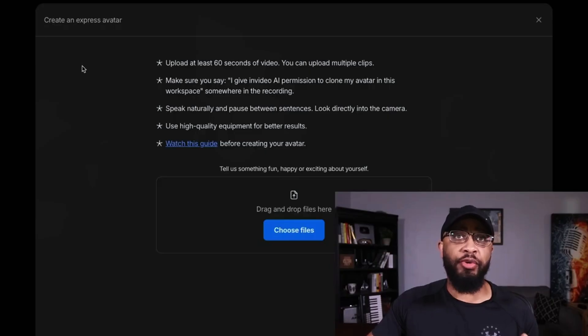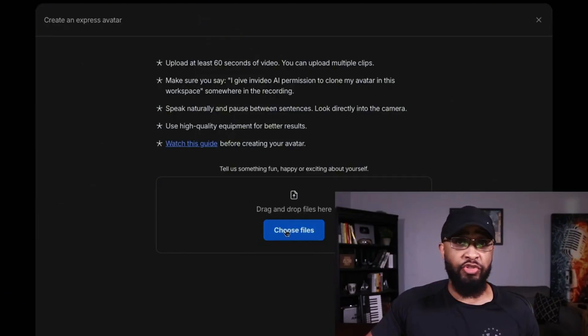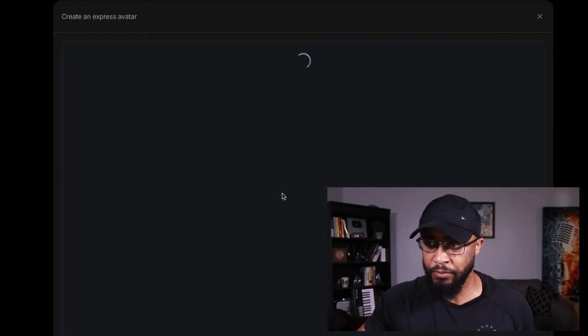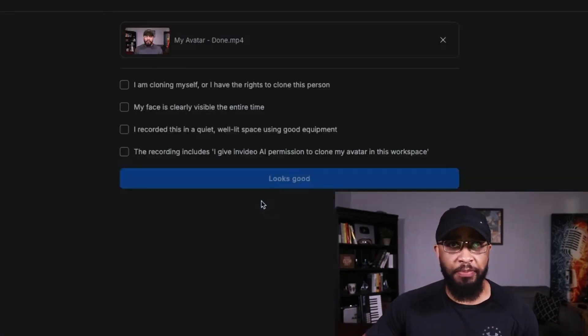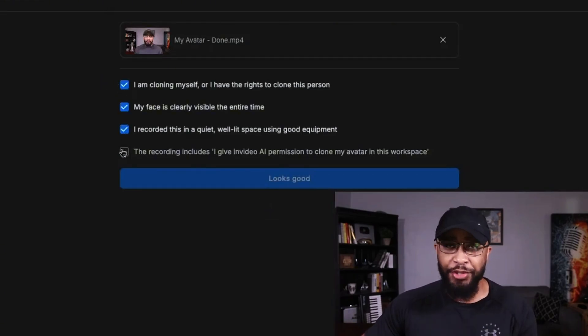You do need some lighting — if you have a window, open it; if you have a lamp, put it in front of you to light your face. Once you have your avatar recorded, click where it says 'Choose Files' or just drag and drop it. Then check all the boxes to make sure everything is good to go, click 'Looks Good,' and InVideo AI will go out and create your digital avatar — same face, same voice — and your twin is ready.